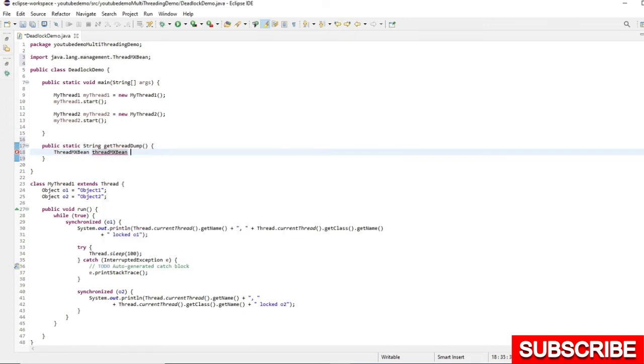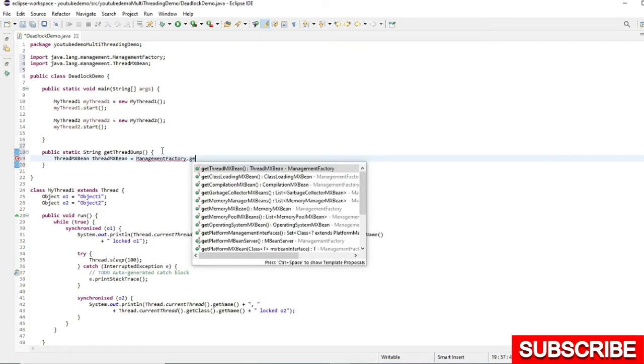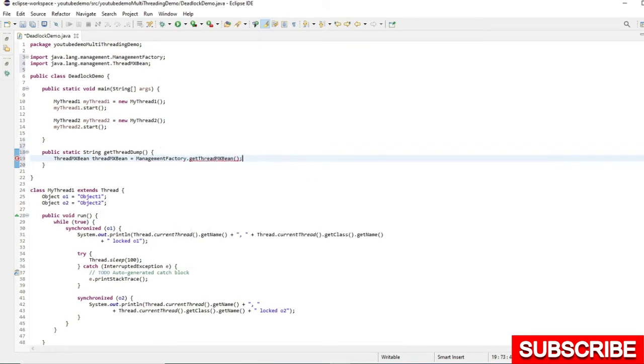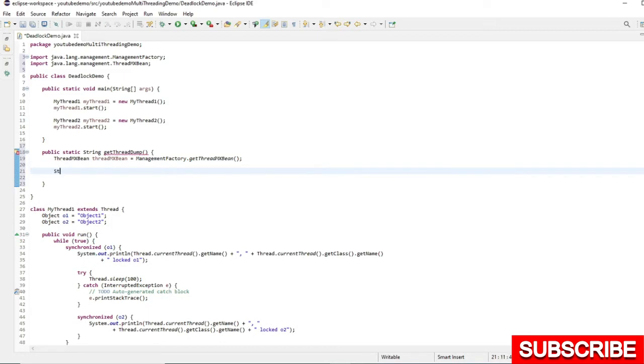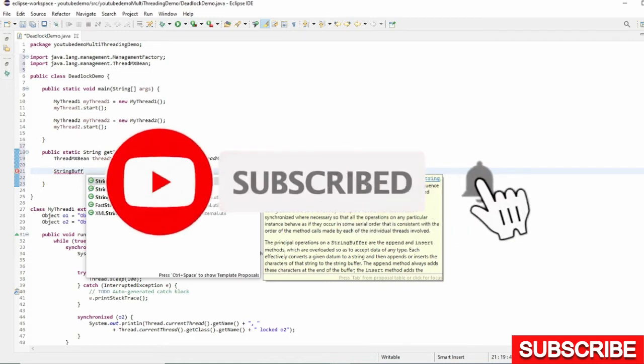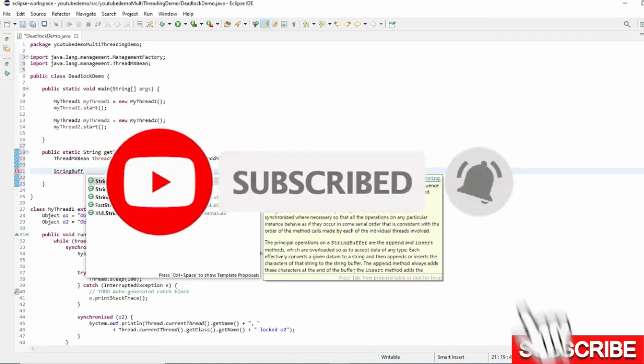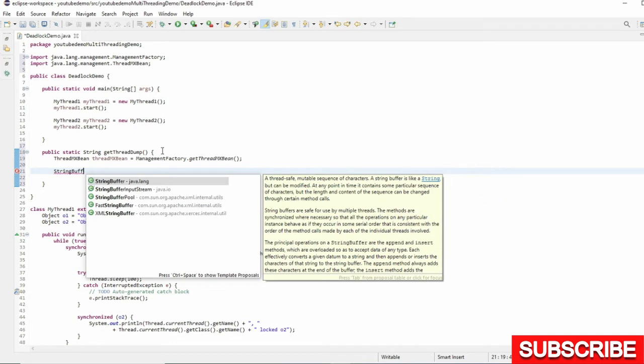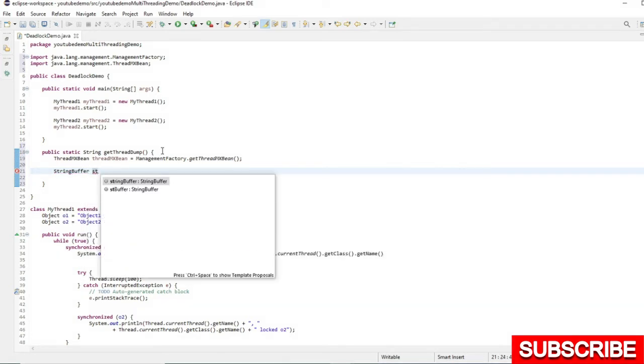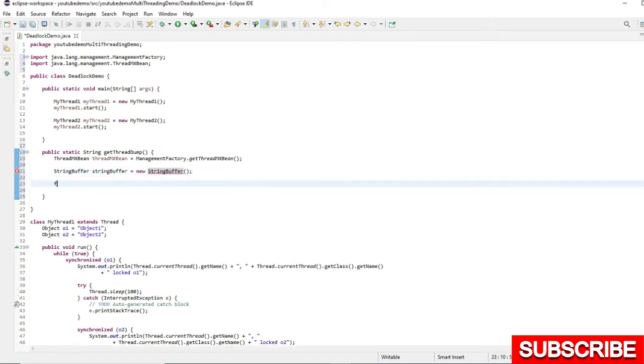I will take from ManagementFactory.getThreadMXBean. Once I have the object, I can iterate through it. We need to store it somewhere. Since I am returning a string, let's create an object of StringBuffer here. Why I am using StringBuffer instead of StringBuilder? Because StringBuffer is thread safe.